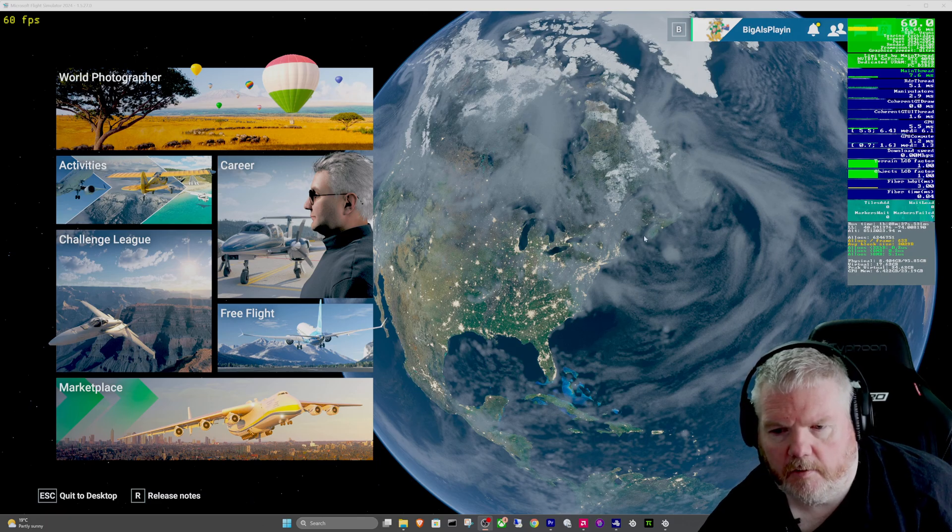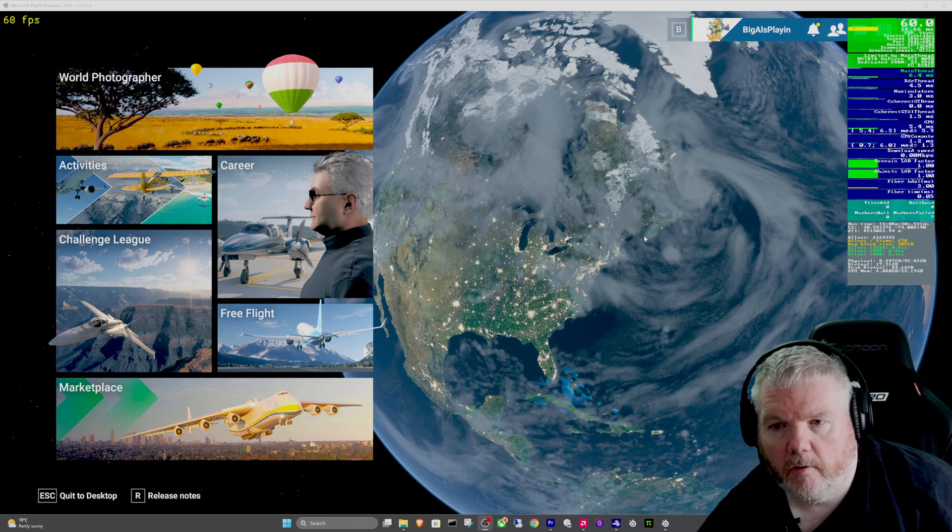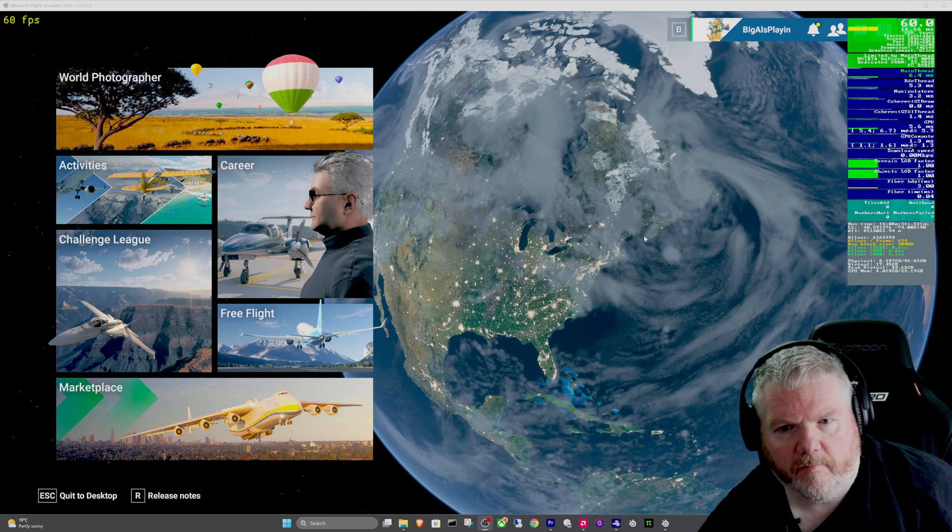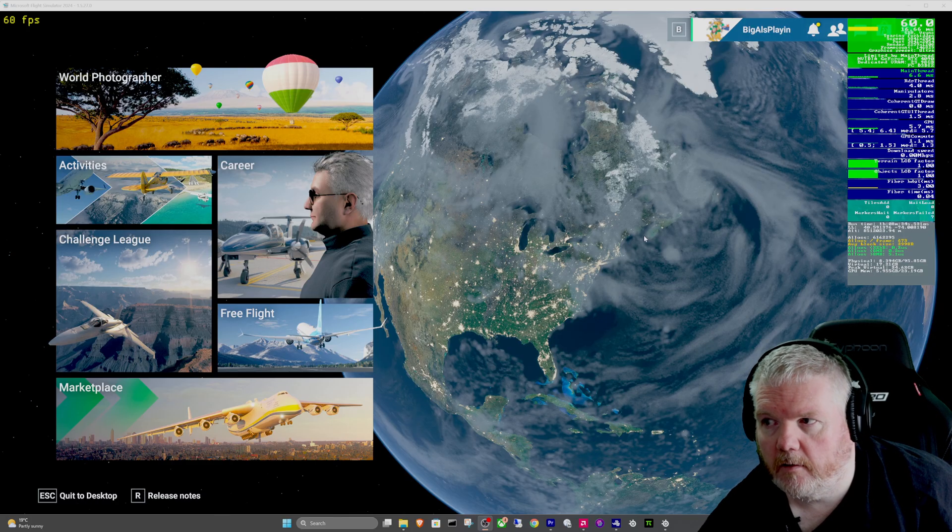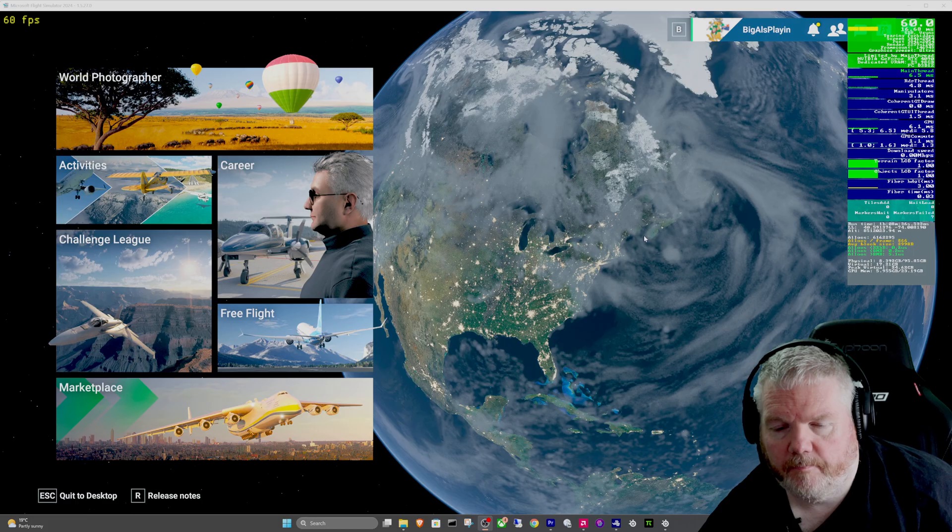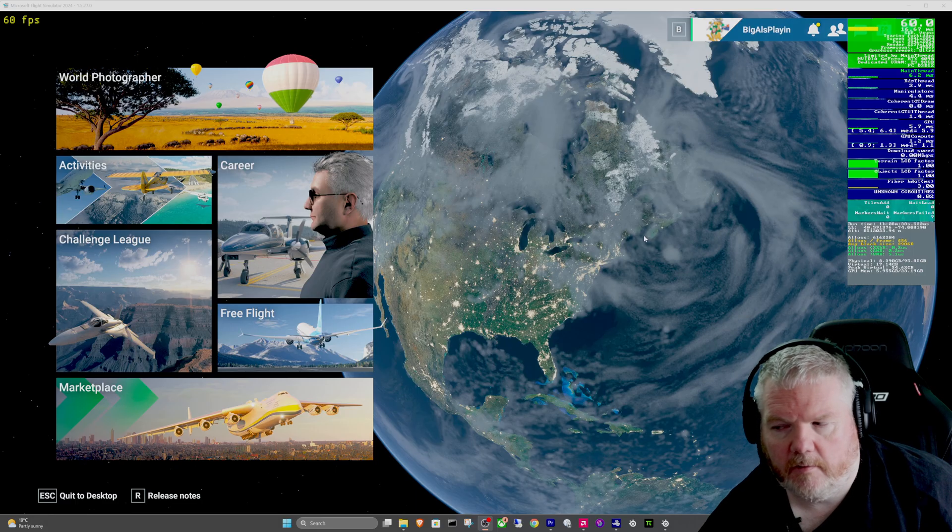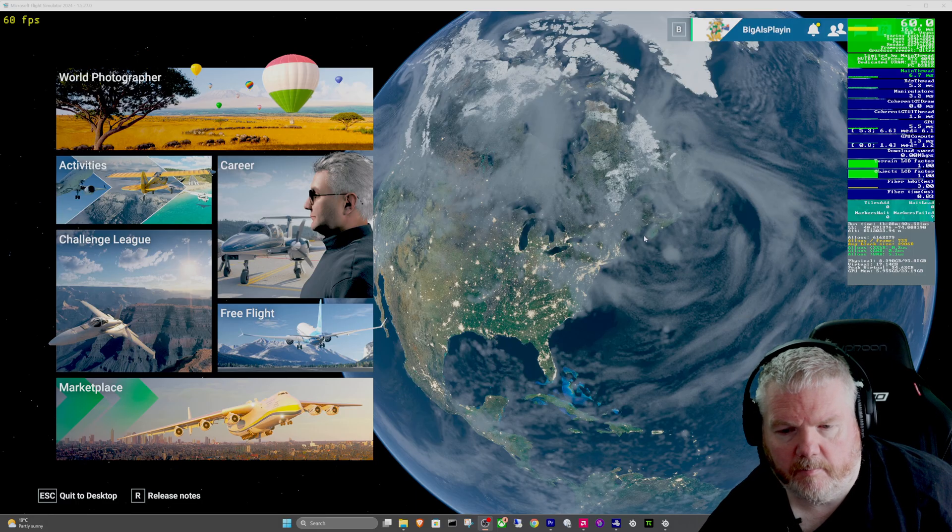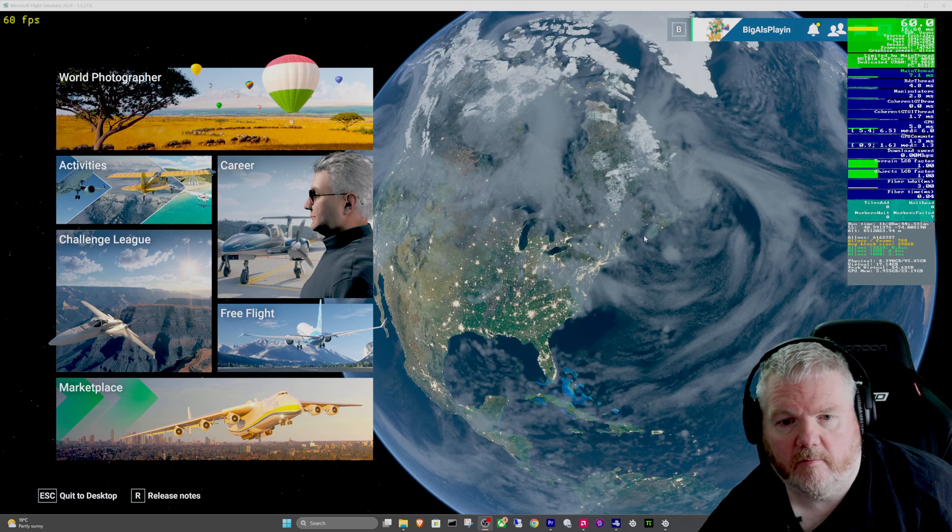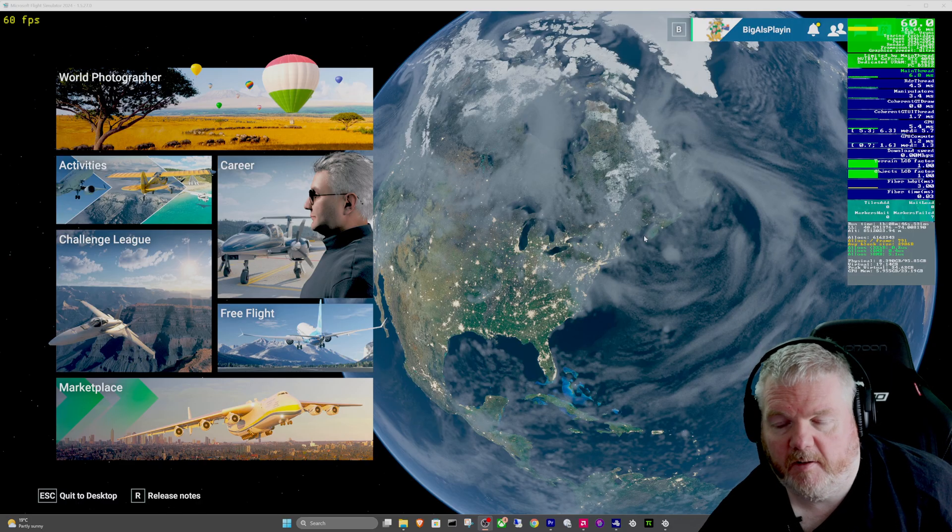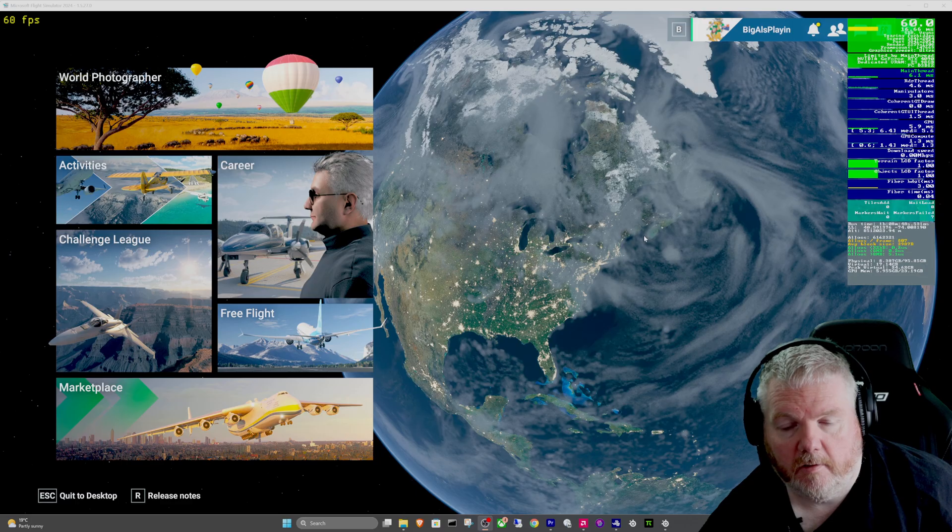This video addresses why FPS in Microsoft Flight Simulator 2024 is locked to 60 FPS. It's been a while since I recorded anything in the sim or even been in it, to be honest. I've just been sick to death of it. Every time I log in, I have to tweak something, adjust something, something's not working or crashing.